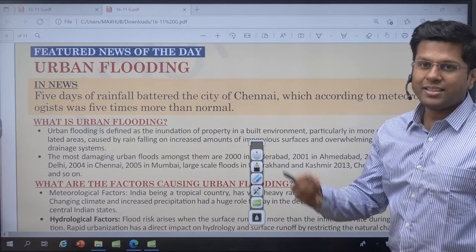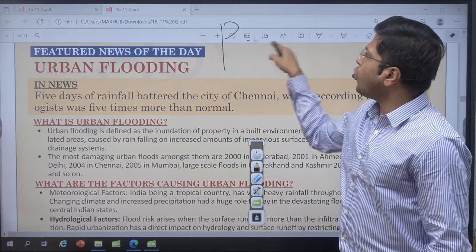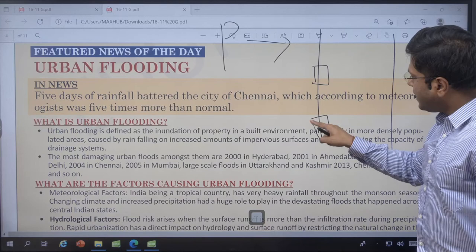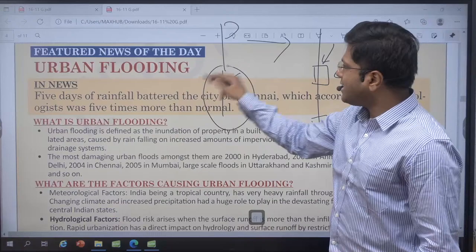Urban flooding is very different from rural flooding for additional reasons as well. If you start dumping plastic waste in the storm water drainage — the small drainages at the sides of roads — they will choke the whole storm water drainage system and water will not be able to seep in. This is one important reason for urban flooding.